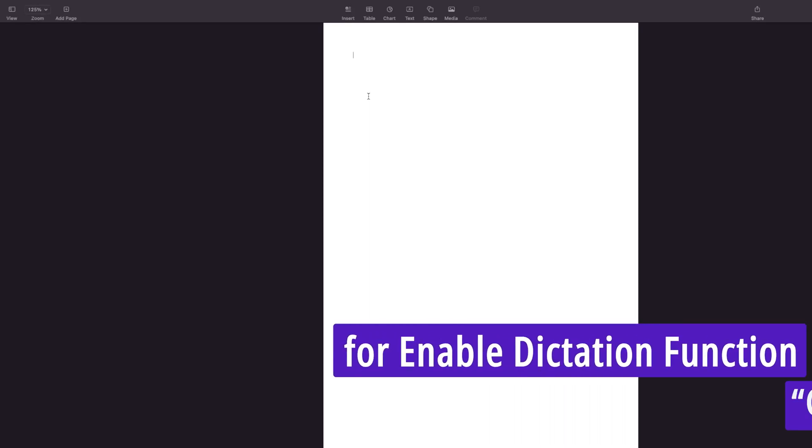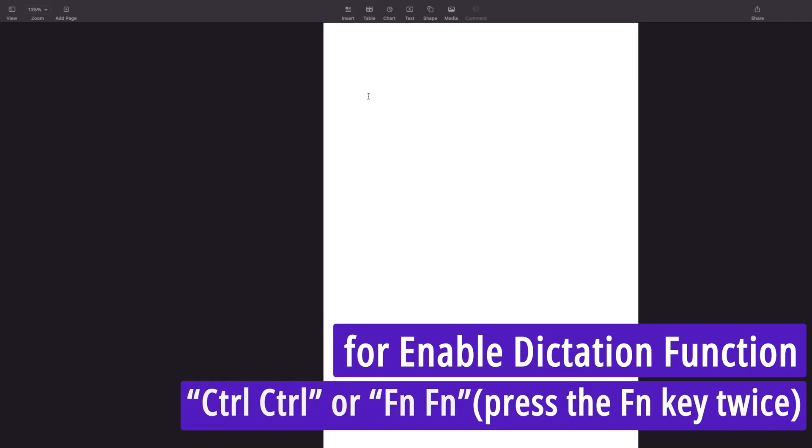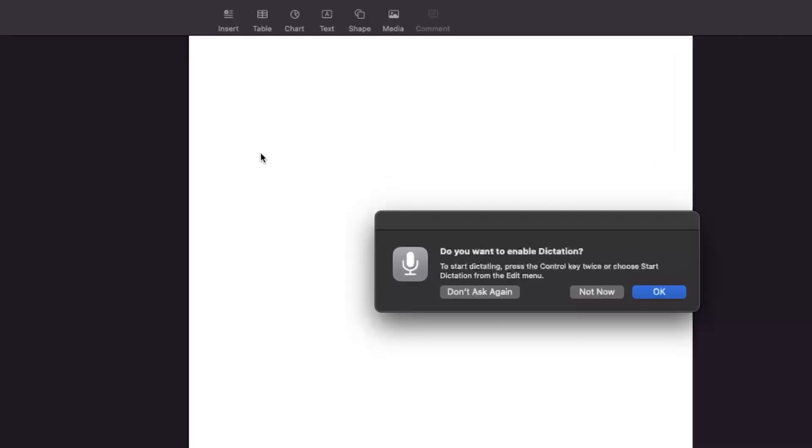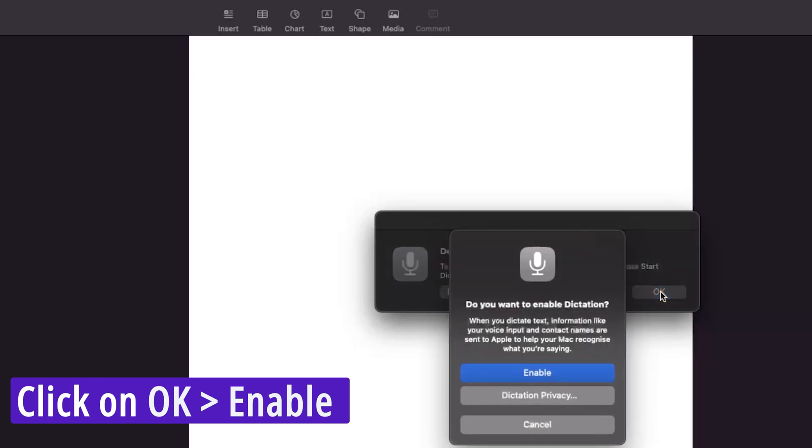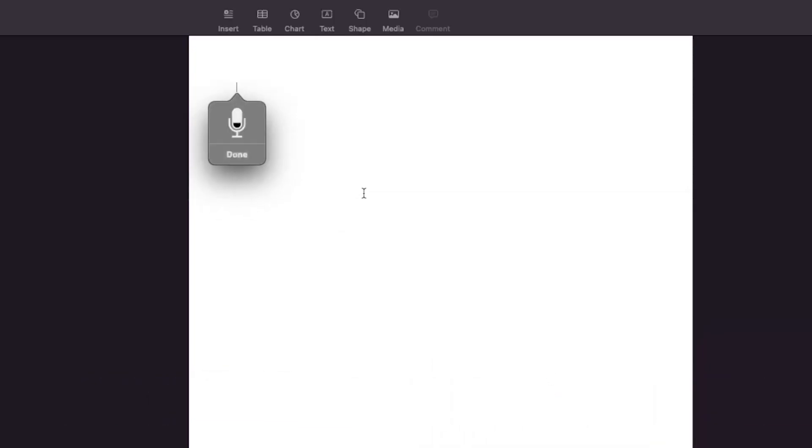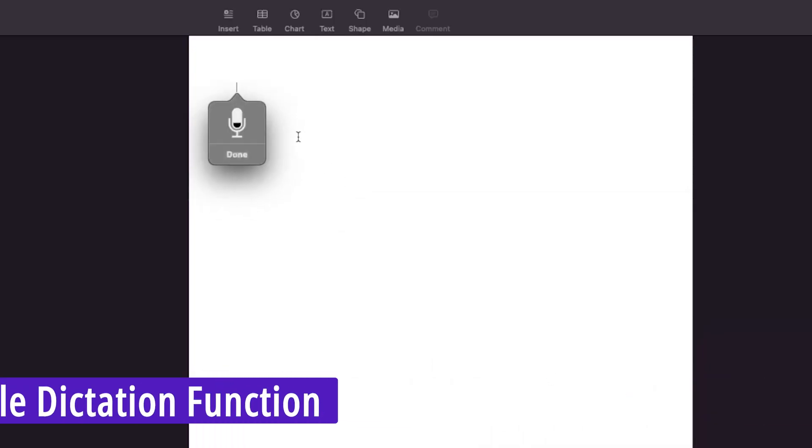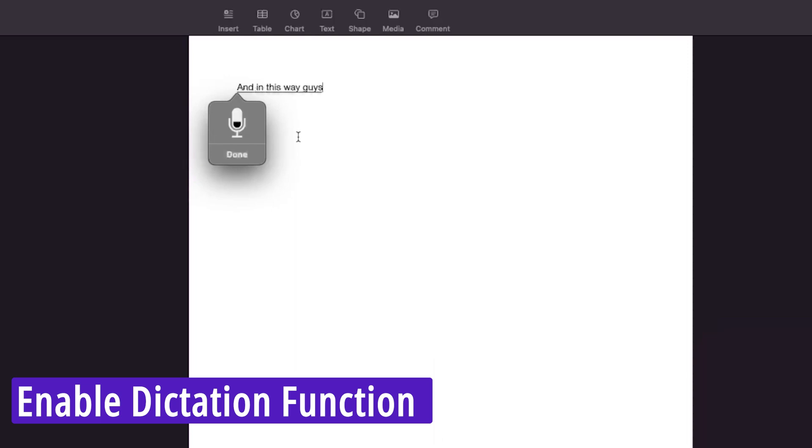Let me quickly show you how you can enable dictation function. You need to press the function button or fn button, or control button in case you are using a Windows-based keyboard. You just need to press it two times. By doing this you will see this pop-up which will ask you to enable dictation function. You need to click here on OK and then click on Enable, and in this way you can enable dictation function.